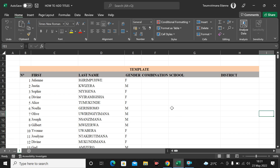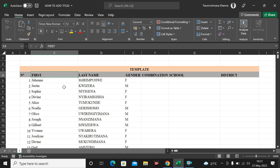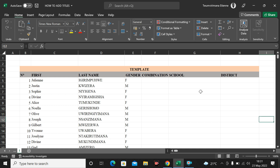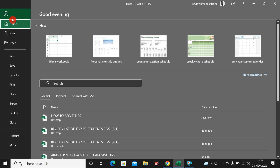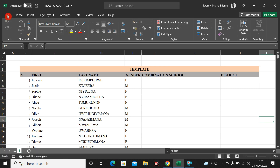Hello friends, today I want to show you how we can add titles and different headers when we are going to print our Excel sheet. Sometimes when we print our sheet, we miss some titles and we don't know how to add them to all pages when we are printing.